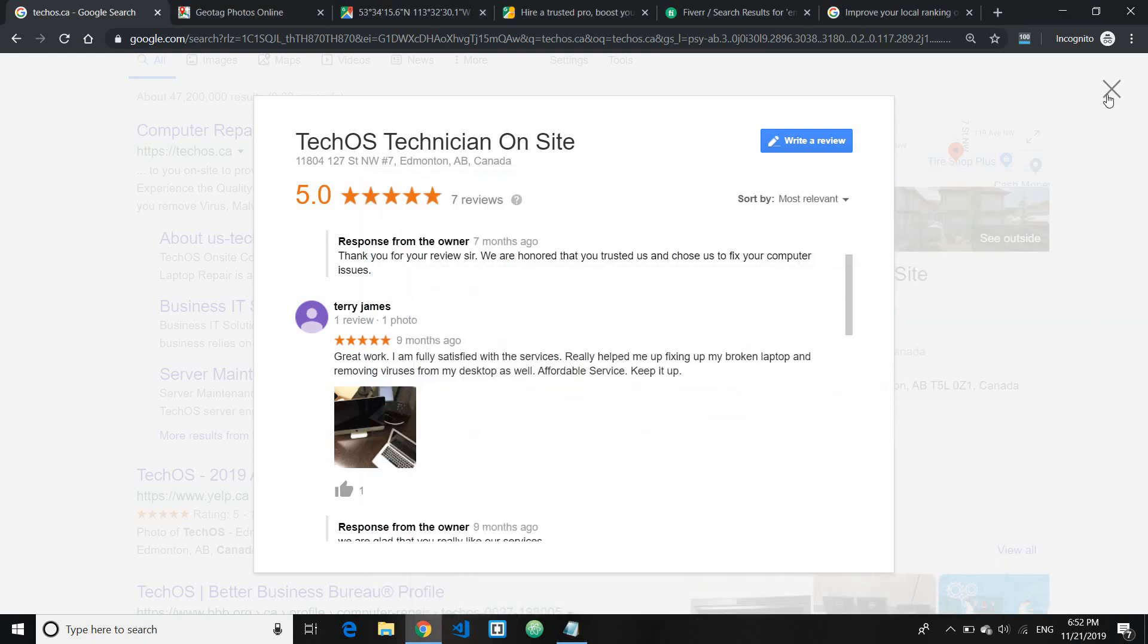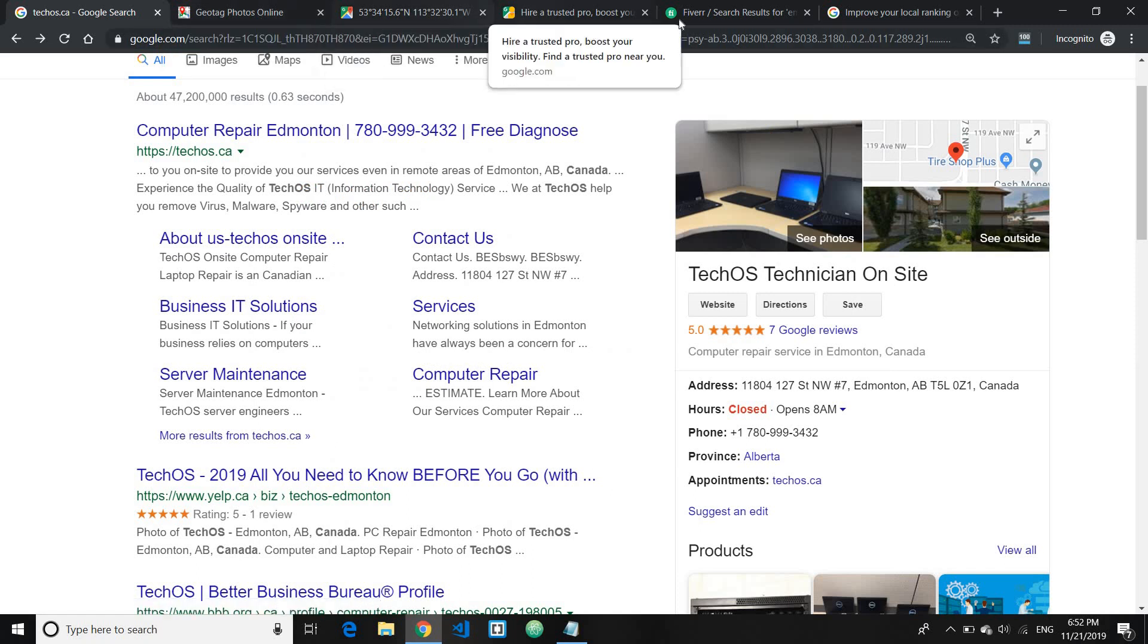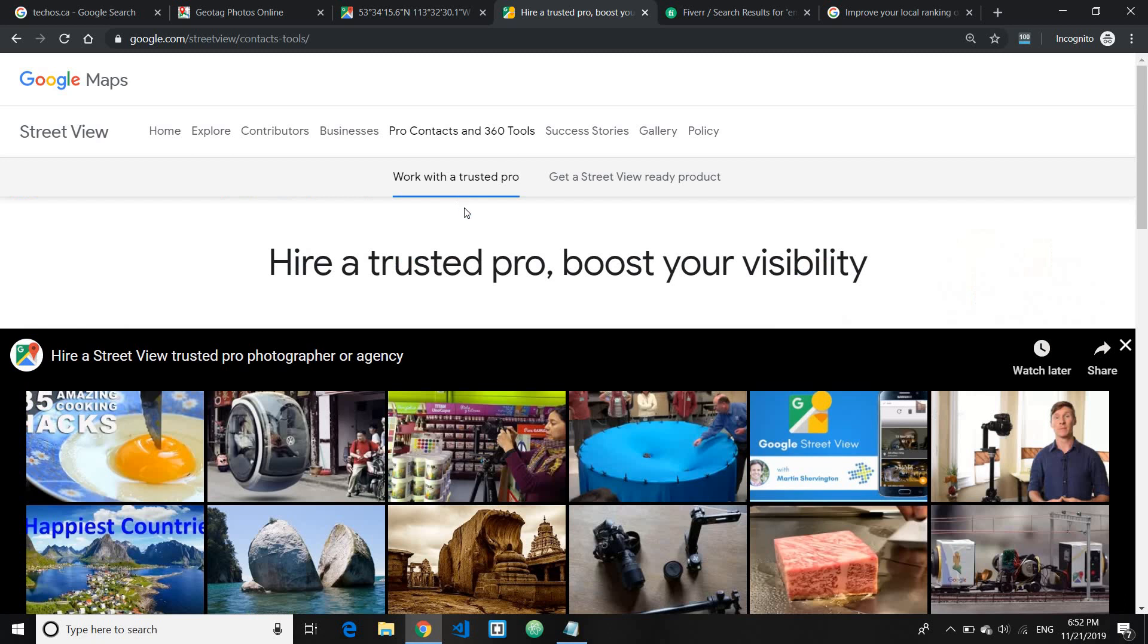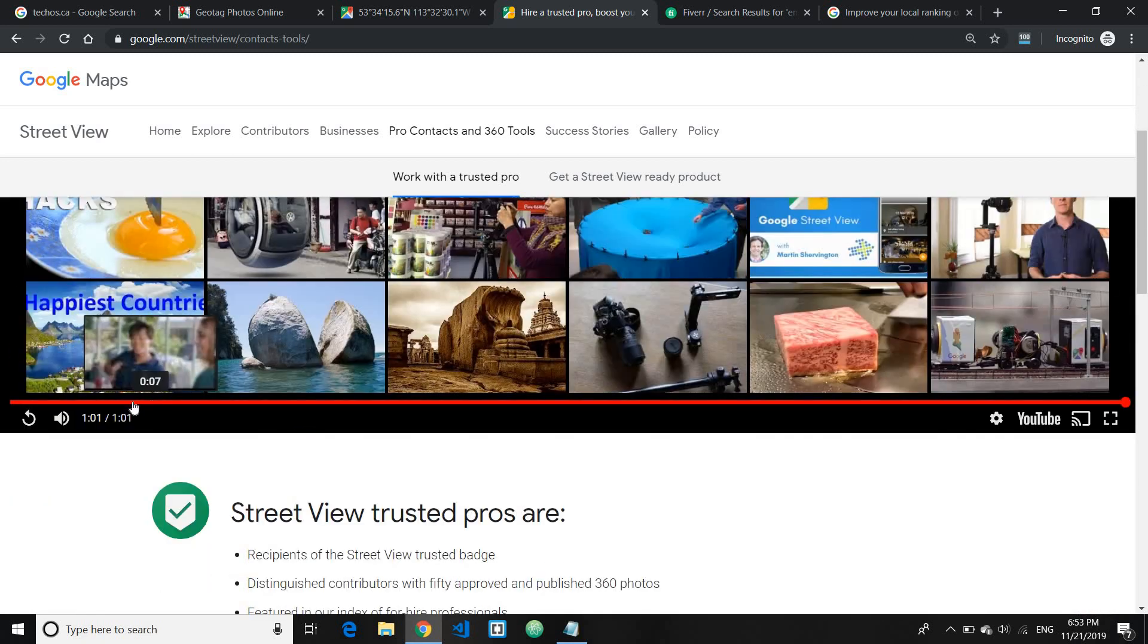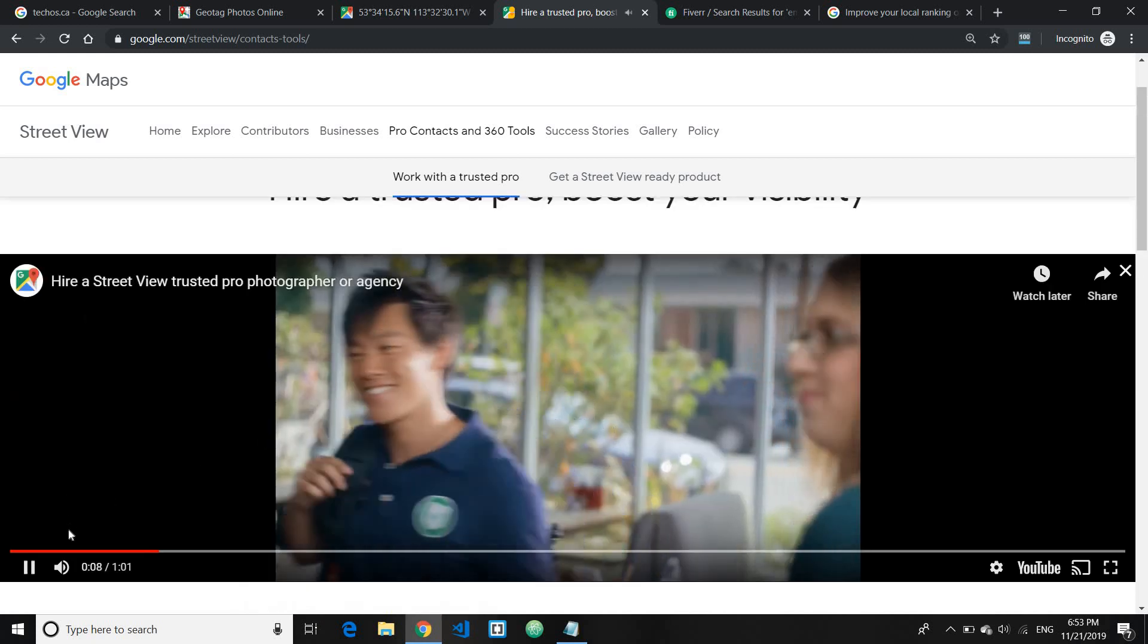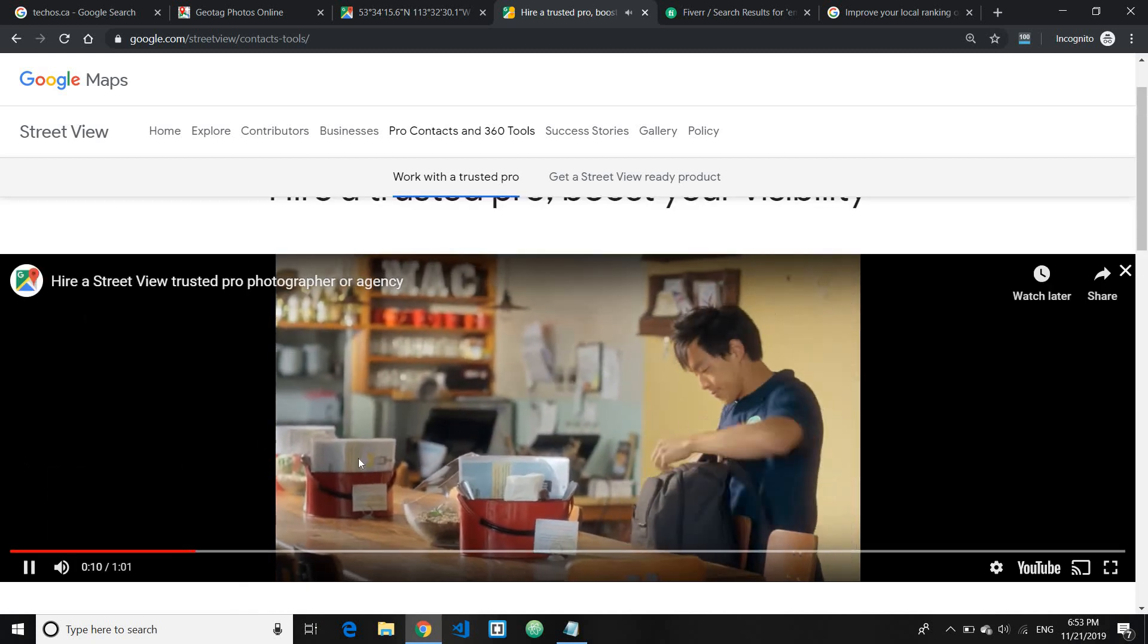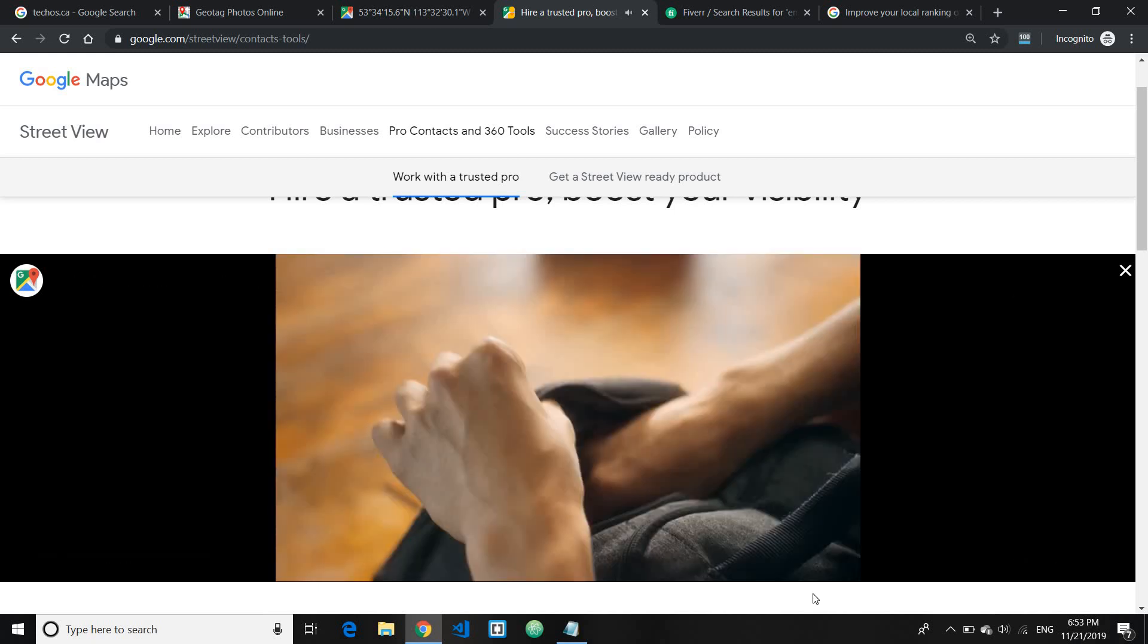Okay, and the fifth tip I have for you is to hire Google Street Views cameraman. Now there's a service which Google offers, where you can hire a trusted professional by them to basically capture 360 degree views of your business place. So let me just show a real video here, a video here to basically, you know, so you can understand so you can watch this.